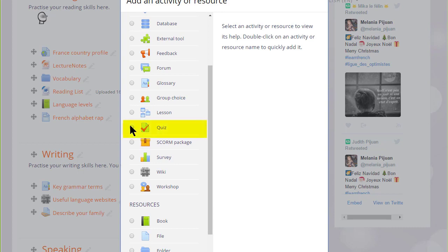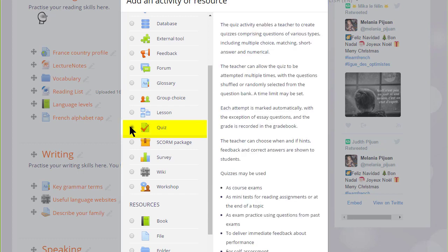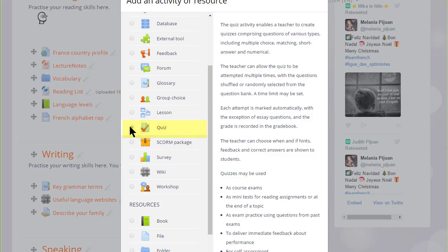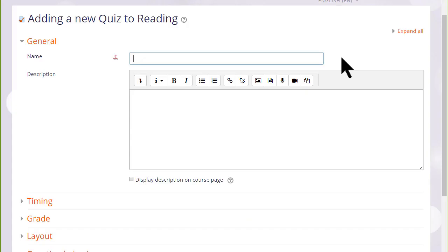Quiz is an activity because the learners are interacting with it. If we click it once, we get information as to how best to use a quiz, and then we can click the add button. Or if we understand about a quiz and don't need to read the information, we simply click the radio button twice and this will bring up the setup screen.